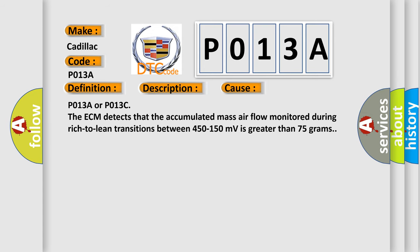For P013A or P013C, the ECM detects that the accumulated mass airflow during rich-to-lean transitions between 450 to 150 millivolts is greater than 75 grams.